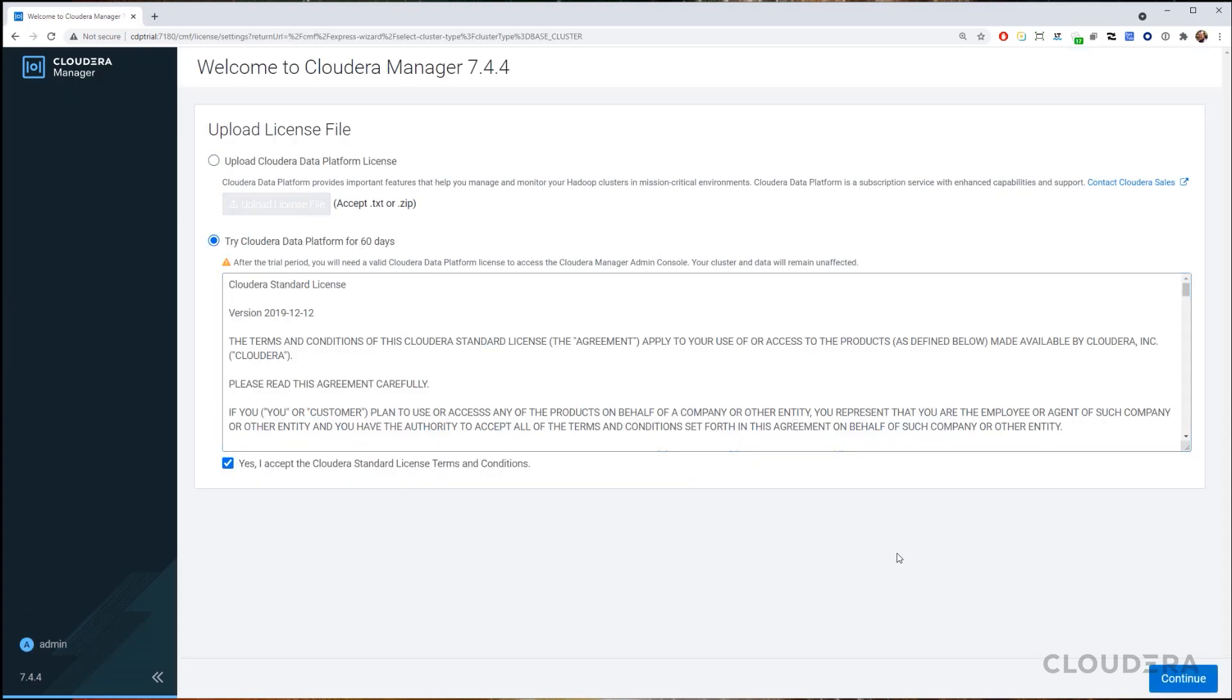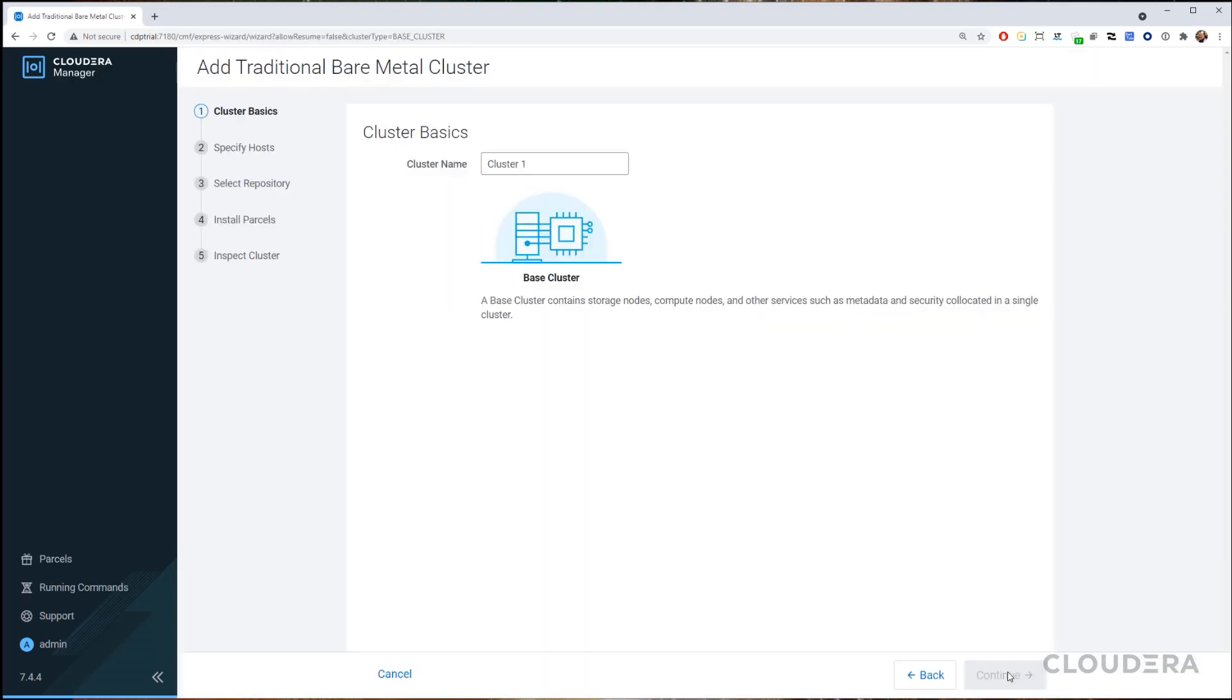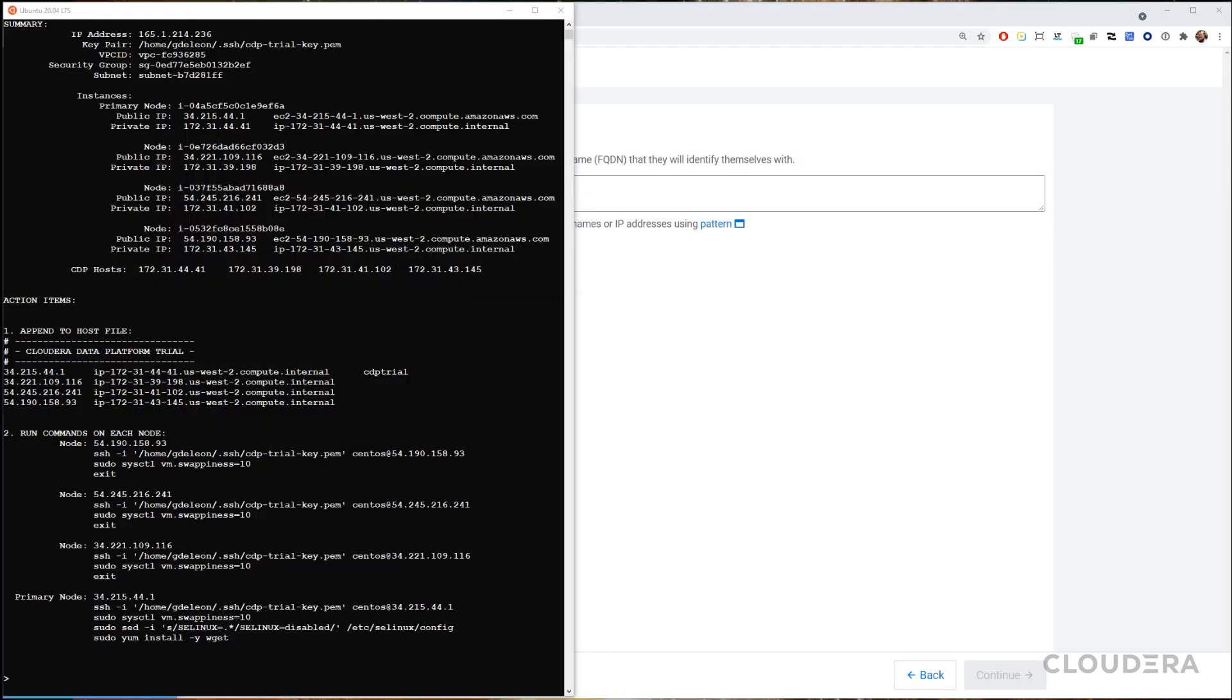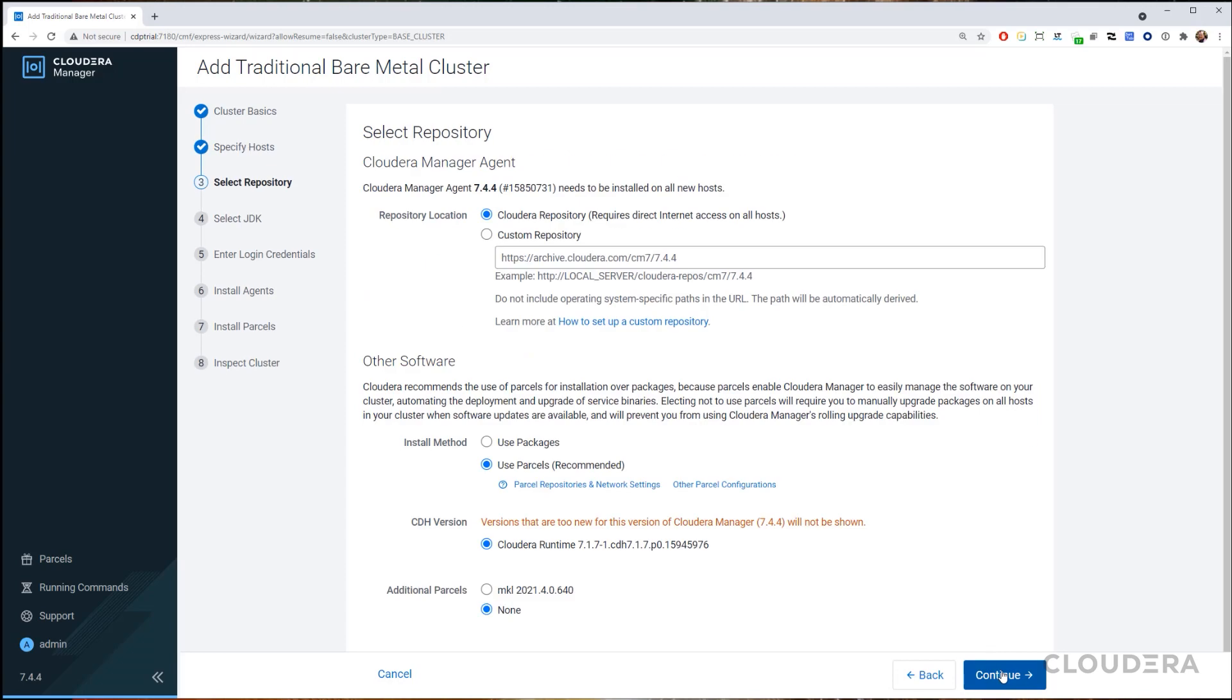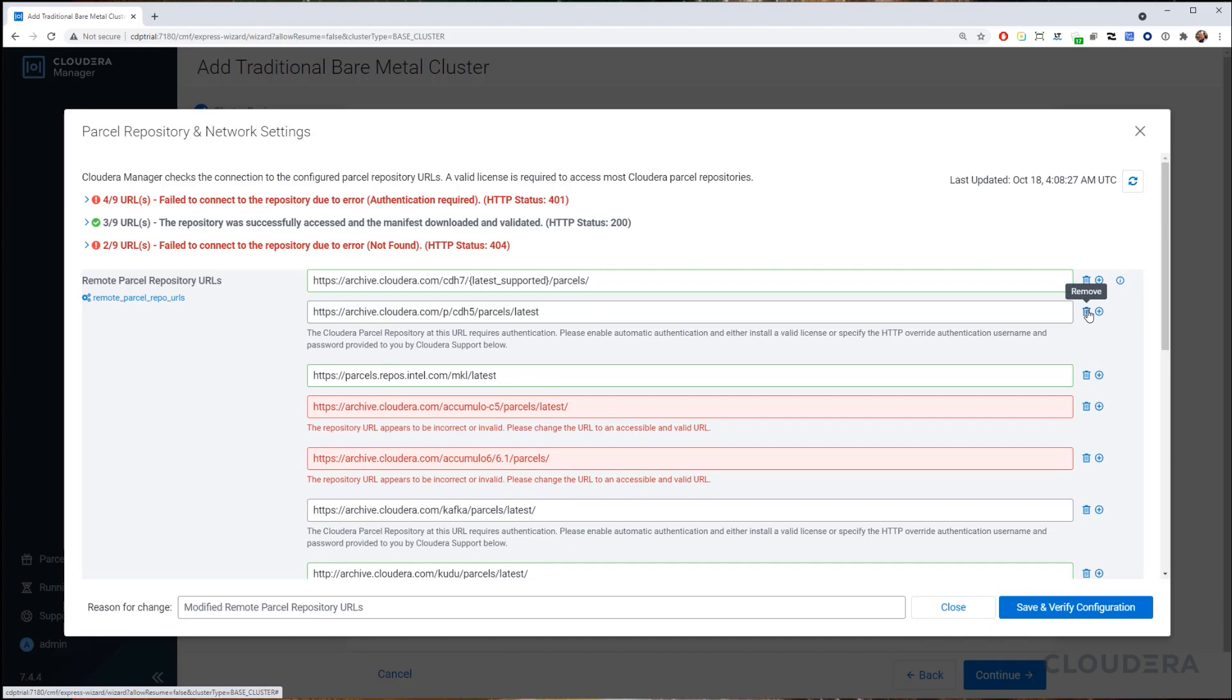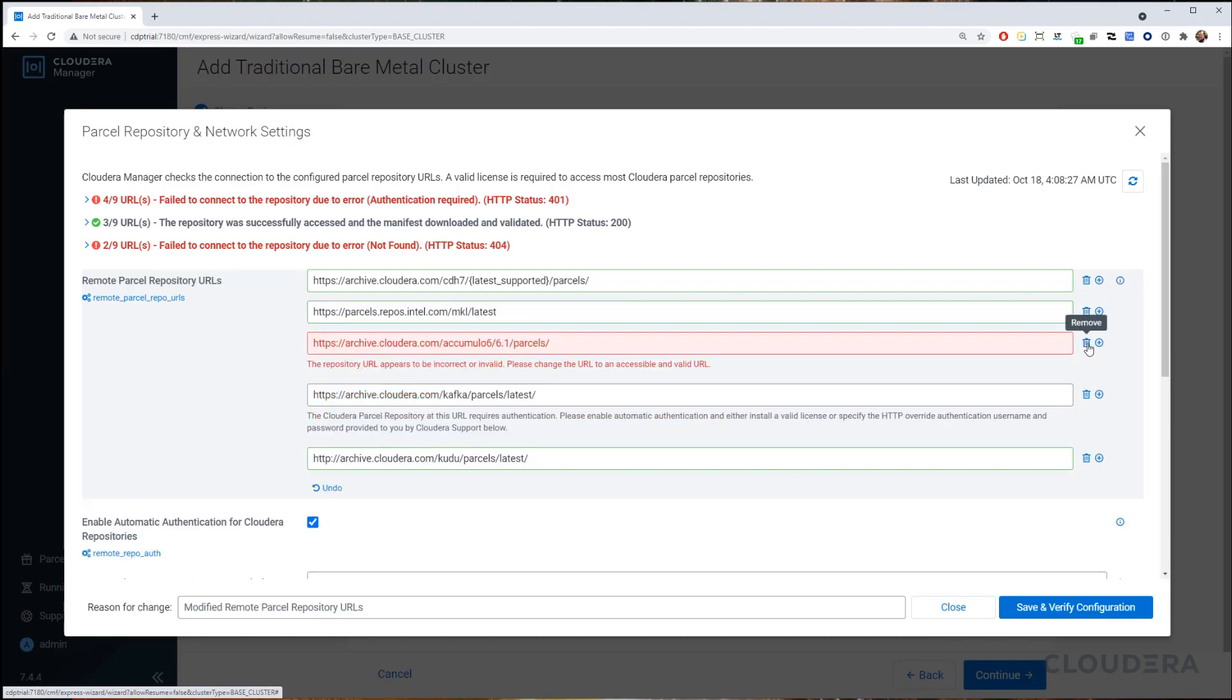Note that you can ignore these warnings as we're installing the trial version. Now let's give our cluster a name and move on to specifying the hosts. Here's where the output of the script comes in handy. For the repository, we'll use the default Cloudera repository and just remove some of the parcel repos that we won't be using.